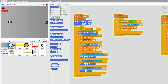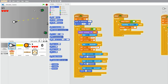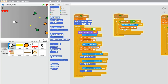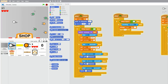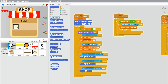Hello everybody, this is part 5 on how to make a shooter game in Scratch. If you haven't seen the previous parts of the series, make sure to check them out — the links are in the description below. In this video, I will finish the shop and make the player able to buy shop items. So let's get started.